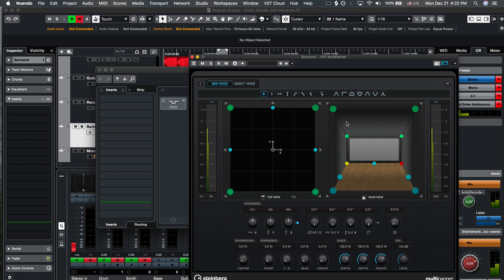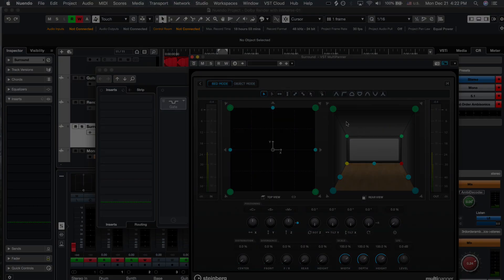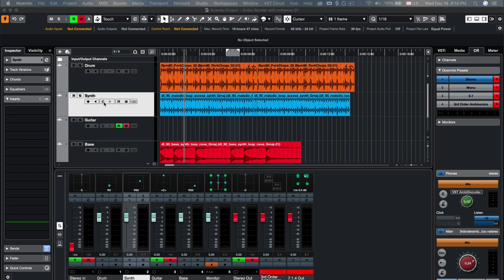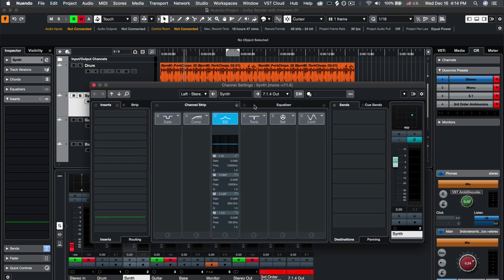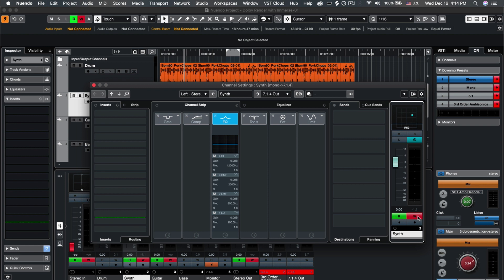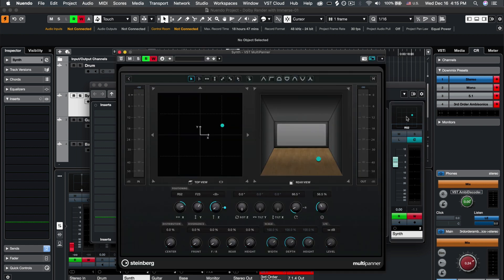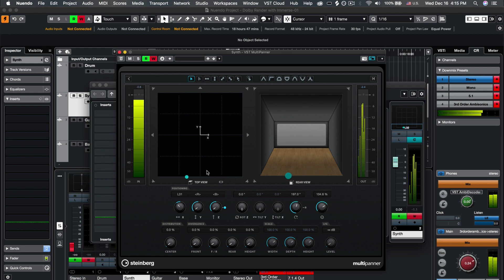To pan individual mono or stereo sound objects, open the effect channel on each track and enable Read Automation and Write Automation. Then, double-click on the top right corner to open the VST Multi-Panner. Play your track and pan and automate your audio sources in all directions.